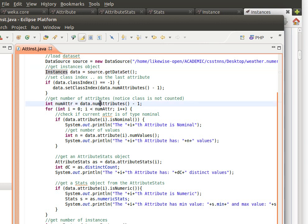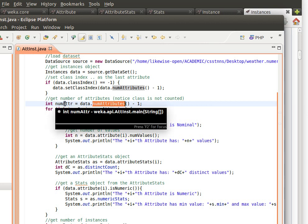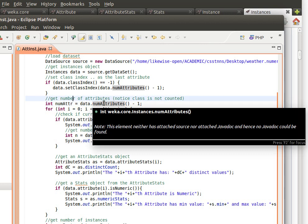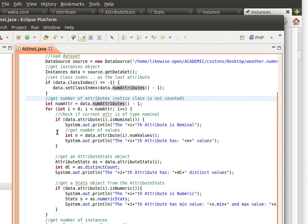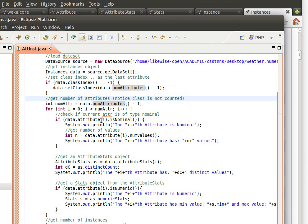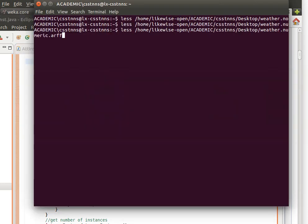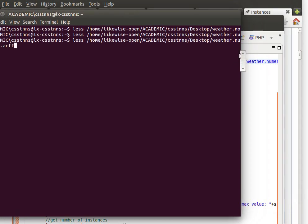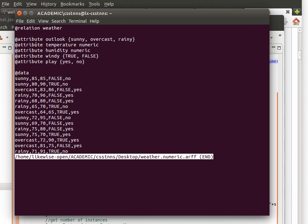We get the number of attributes using numAttributes — notice that this excludes the class attribute, it's not counted among the other attributes. The class attribute is on its own. We then loop through the attributes one by one. We call data.attribute(i) to get the i-th attribute, which returns an object of type Attribute, and then call isNominal() to check whether it's nominal. My data has both nominal and numeric columns, as you can see — some attributes are numeric and some are nominal.